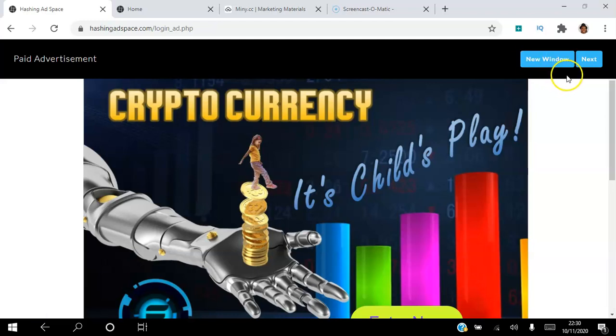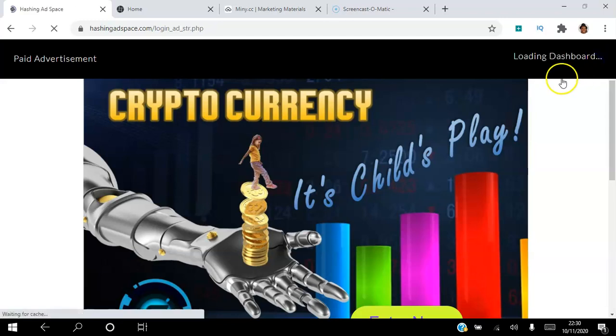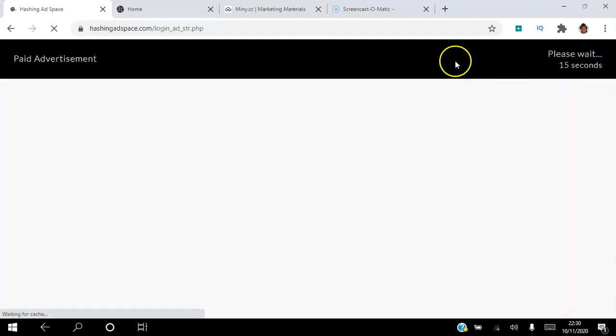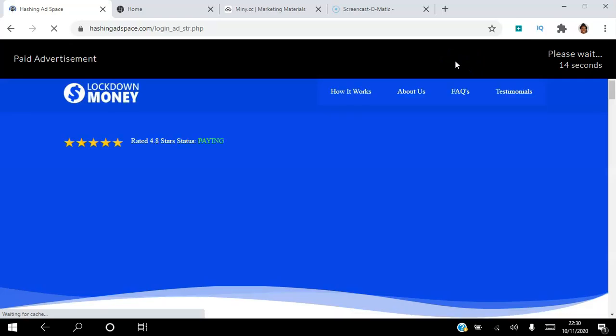So this is a more targeted buyer list. They're aware of cryptocurrency. So if I click next here, the ad that we're going to set up together, this is where it's going to appear.